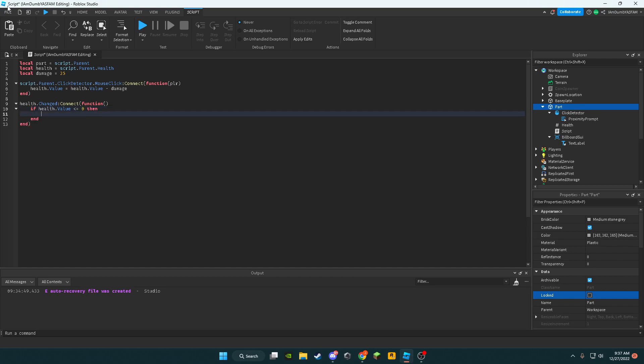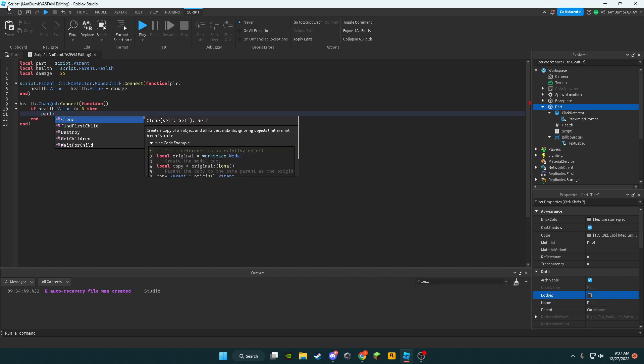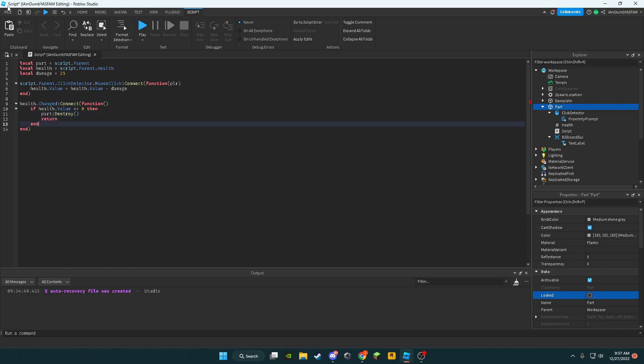then script.parent:Destroy() and then return.